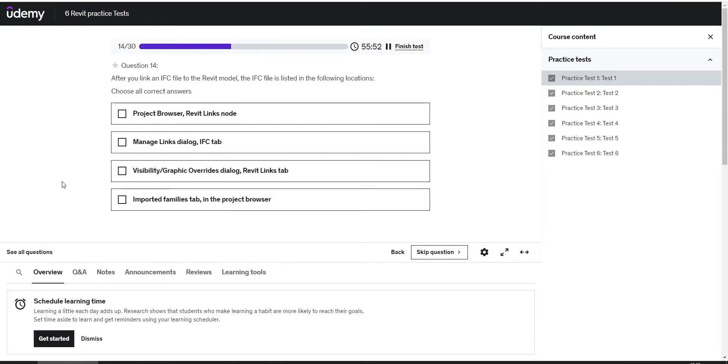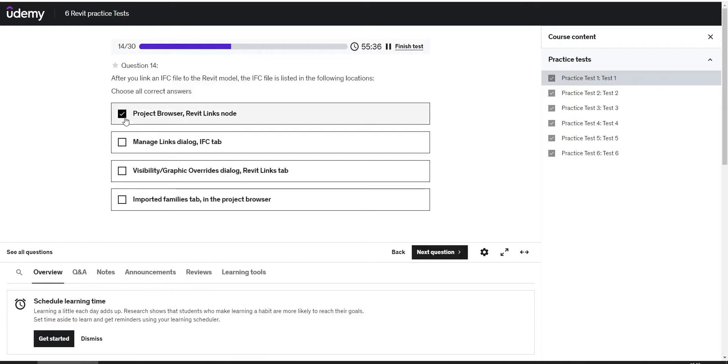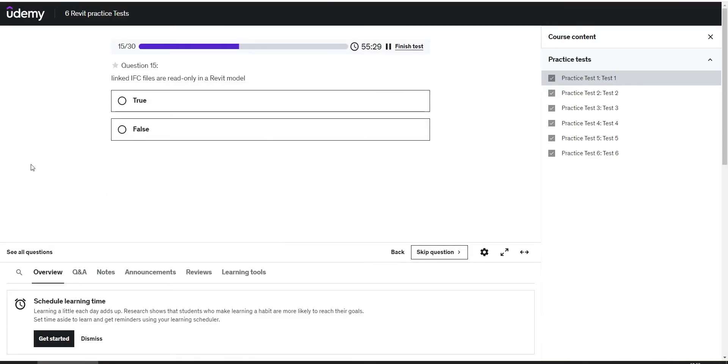After you link an IFC file to the Revit model, the IFC file is listed in the following locations. Choose all correct answers, and the possible correct answers are the project browser, the Manage Links dialog, and the Visibility Graphics Overrides dialog. Linked IFC files are read-only in a Revit model. True.